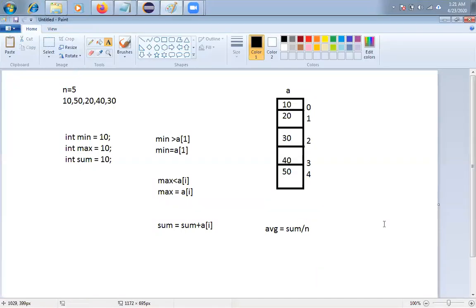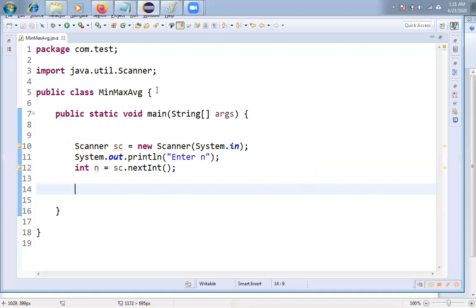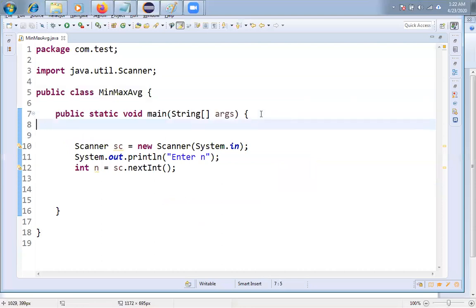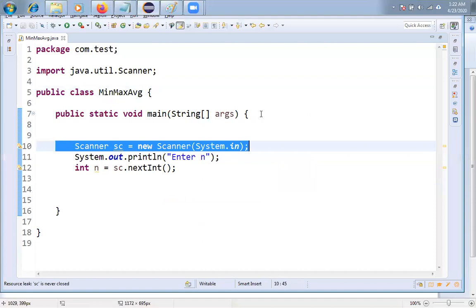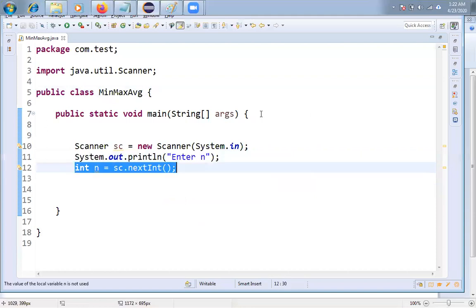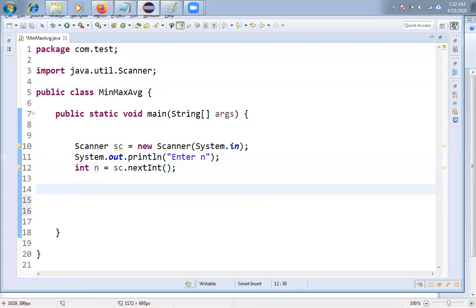This is the logic — very simple — and now I'm going to implement it. I have taken one class called MinMaxAverage with one main method. I'm creating one Scanner object to get values from the keyboard, displaying a prompt, and reading integer n. Then I'm creating one array to hold the list of values: int[] A = new int[n].